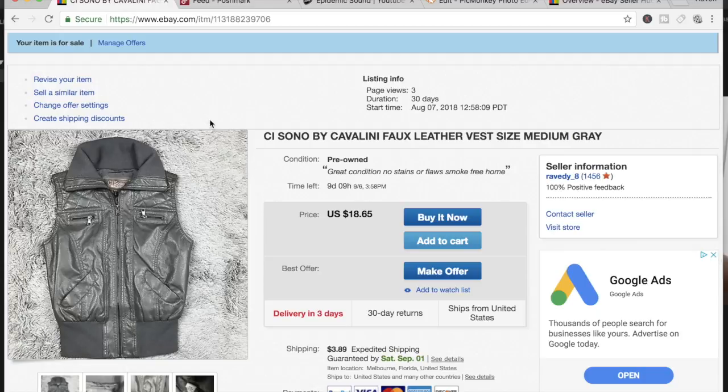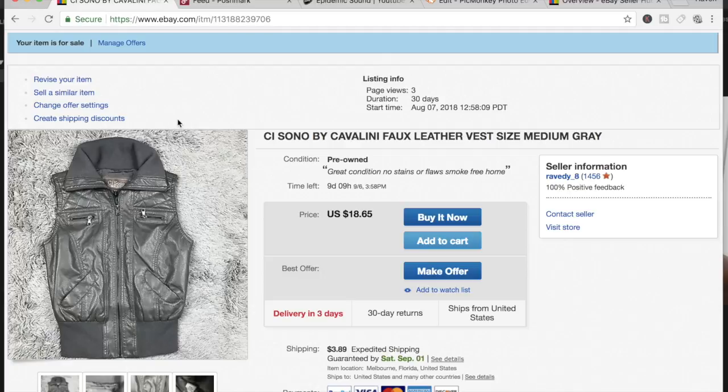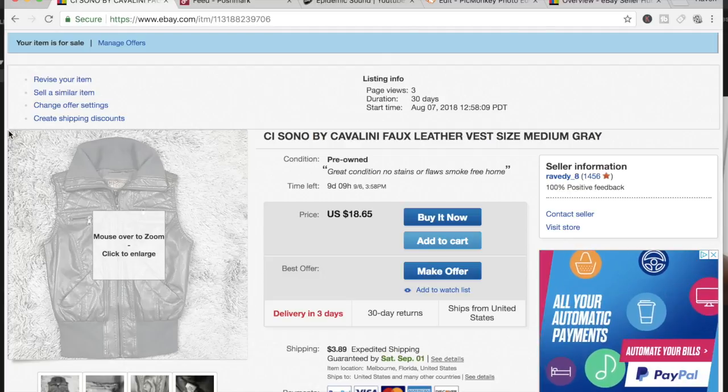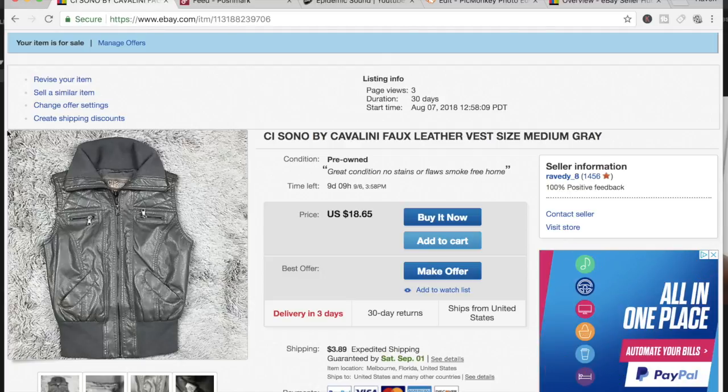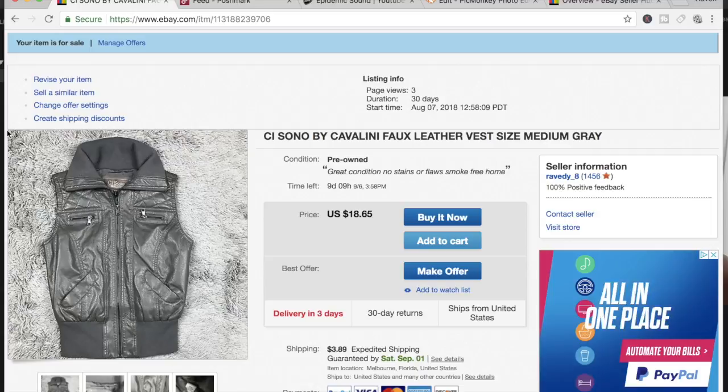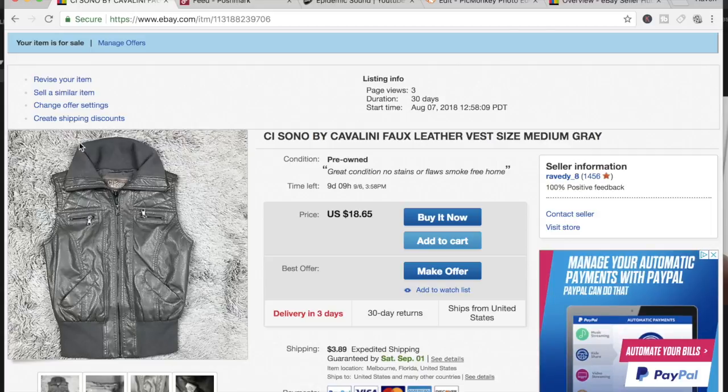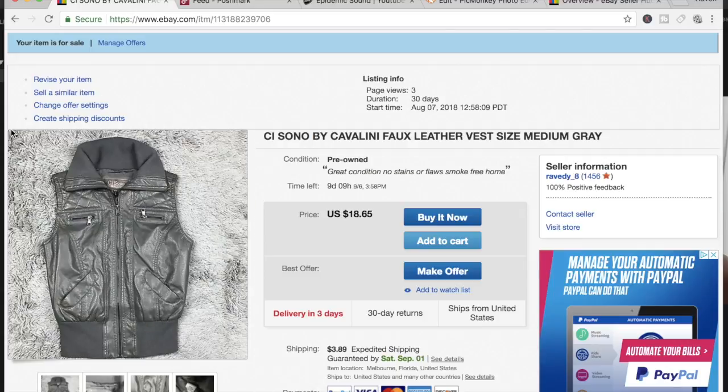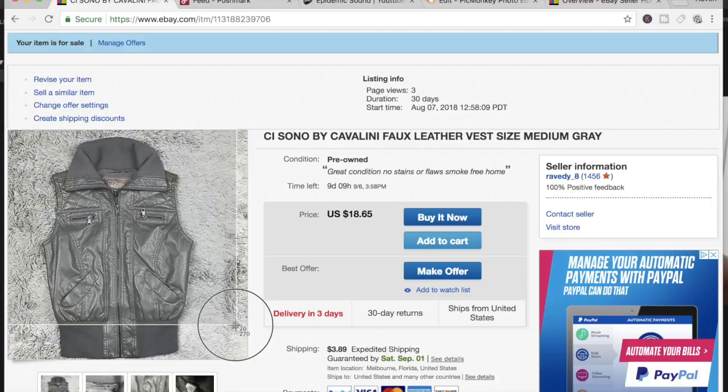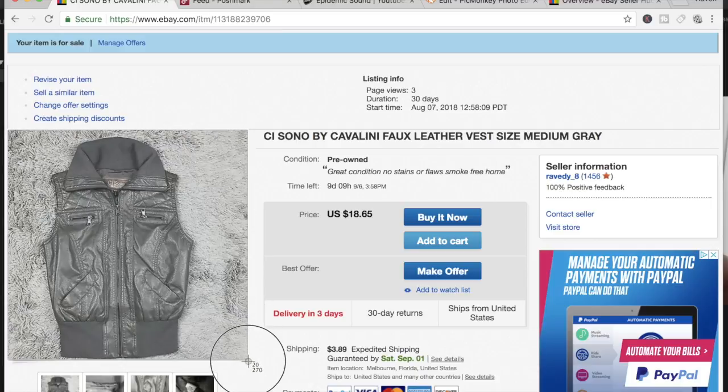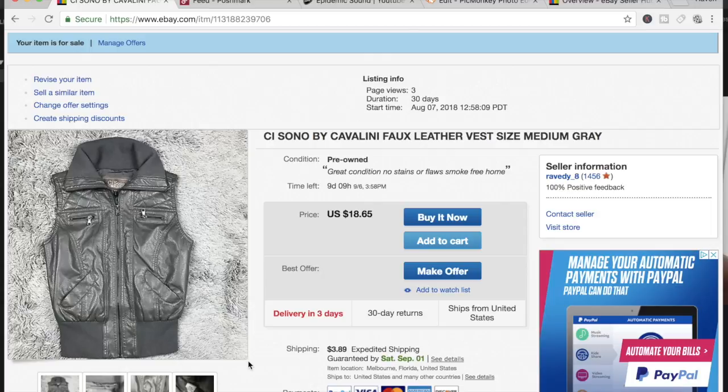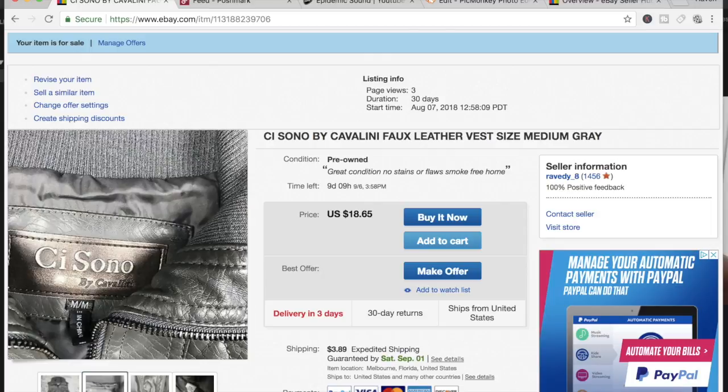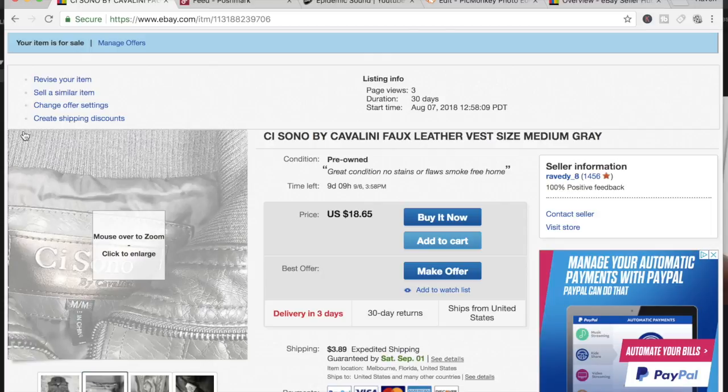As you can see, I don't know if you can tell, I'm using a MacBook. So what I'm going to do, it's pretty simple. I'm going to take a screenshot of this item right here. So to do that, I want to select it and it's going to save it to my desktop. I want to click the next photo.